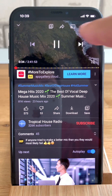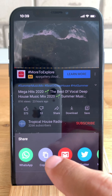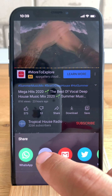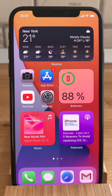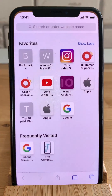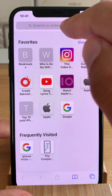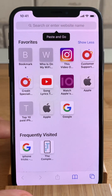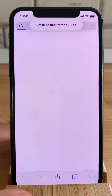Now you tap on the share icon and copy the link. Next we have to open Safari. Long press on the address bar and hit paste and go.